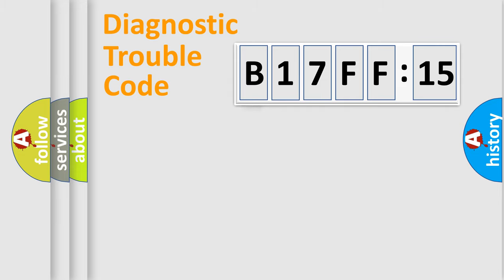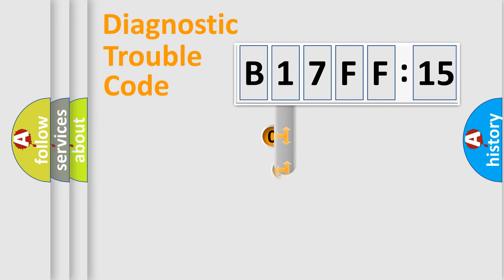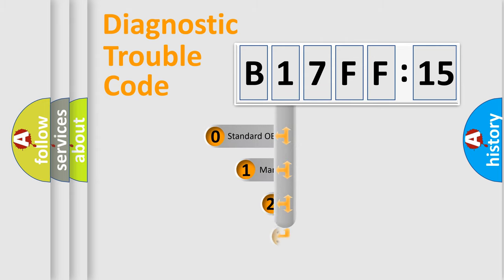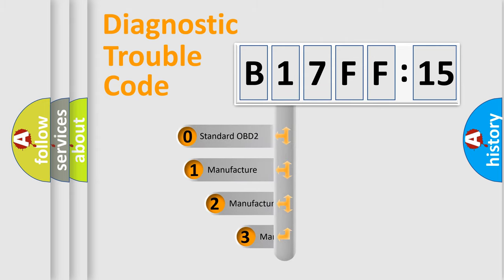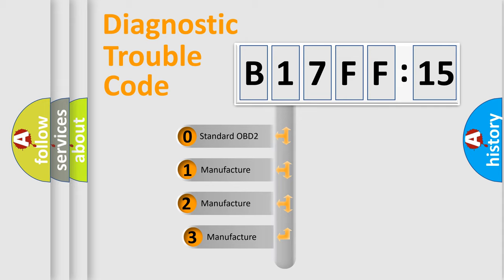Powertrain, Body, Chassis, and Network. This distribution is defined in the first character code.